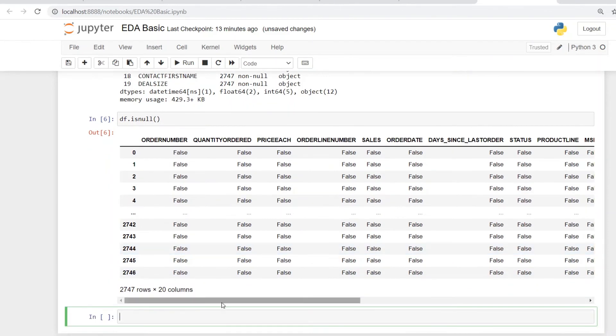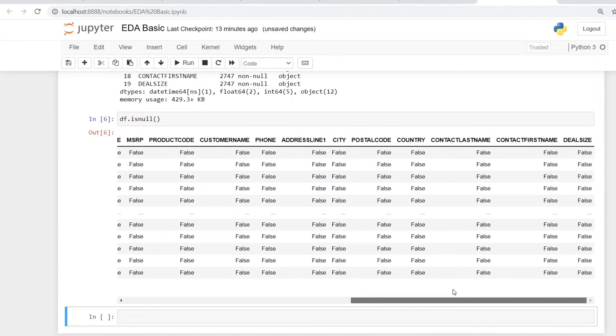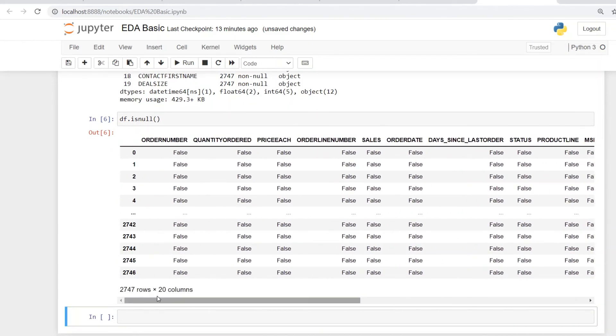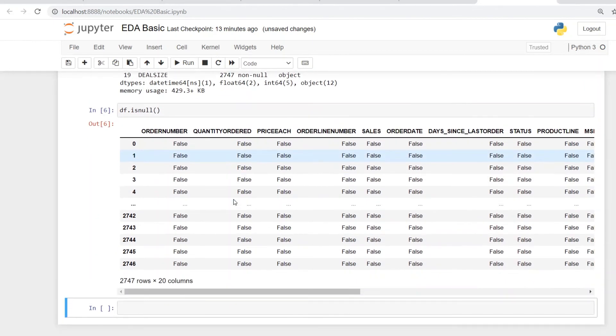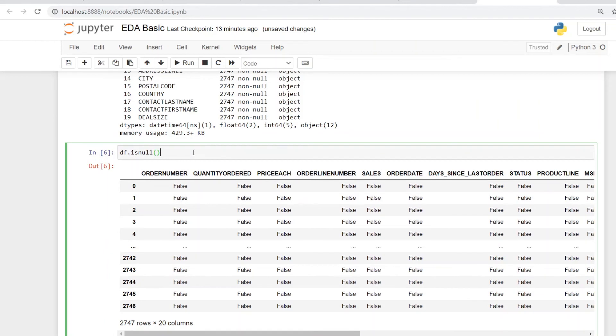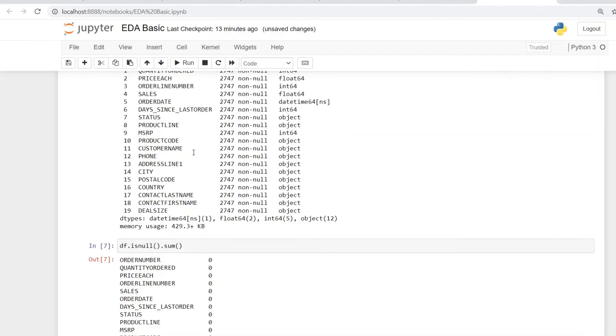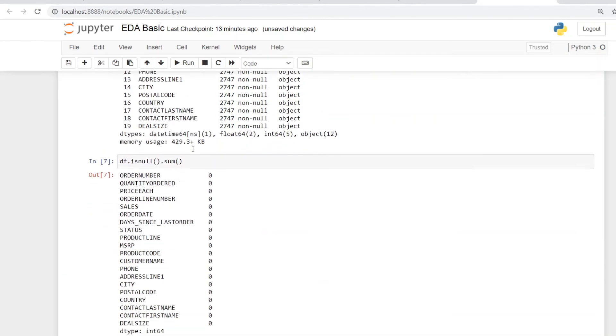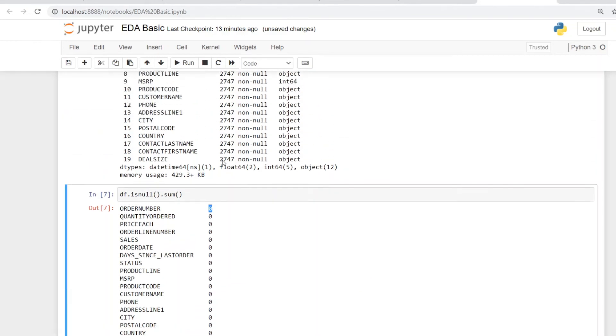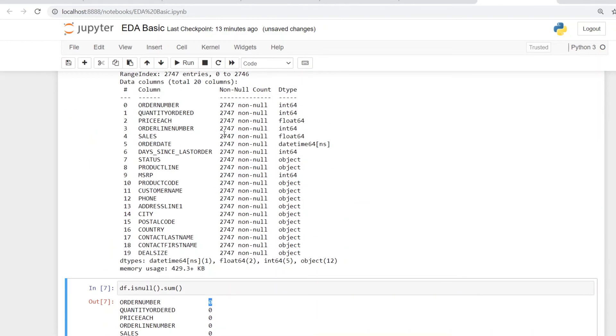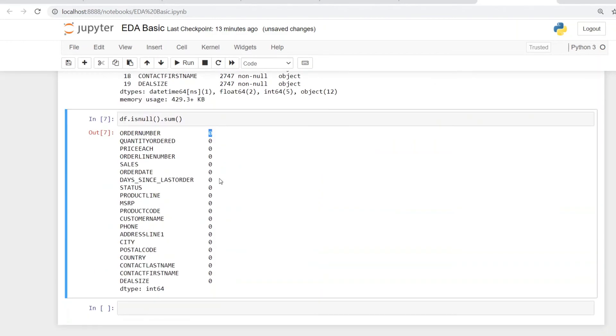So it gives a lot of false in all the rows. But how do we comprehend this? We can't read each and every row. So top it up with a sum and let's see what happens. Once you do that, it tells you the sum of total null values. For order number, it's zero. As we have seen, there are no null values. So for each and every column, you see zero out here, which tells you that this data set does not have any null value.